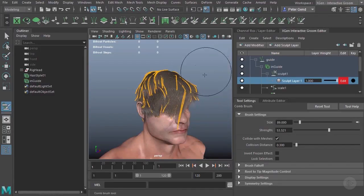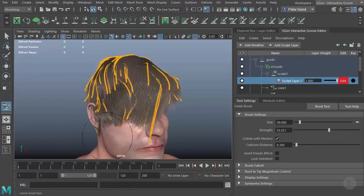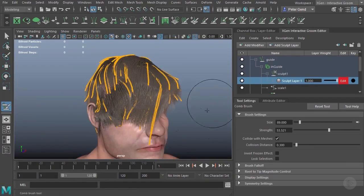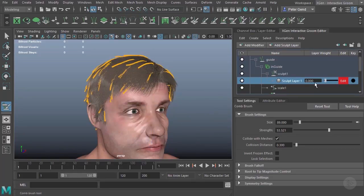So in order to animate, this is actually really, really easy. Let me get rid of my outline or give myself a little bit more space there. All I need to do is keyframe my sculpt layer. So here, maybe at frame one, I'll put it to zero and add a keyframe.